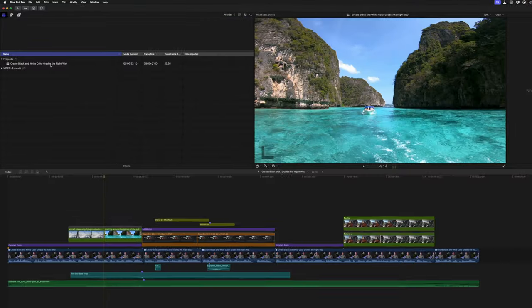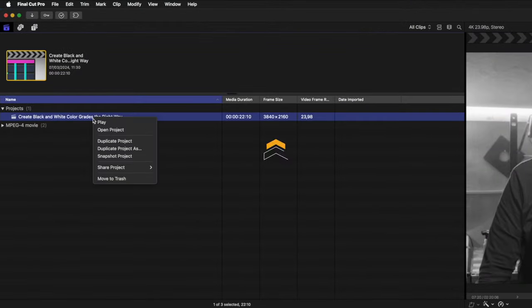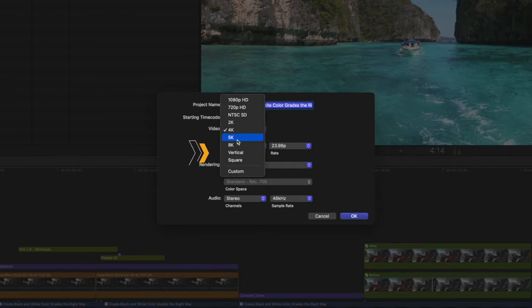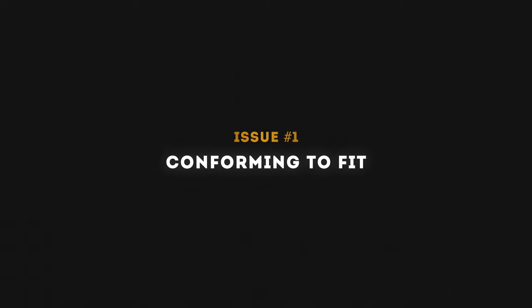It's unorthodox, but it's also genius, because it saves time and fixes a few common issues that you might experience when editing vertical videos. If you're used to editing your 16x9 video first, and then duplicating that timeline to create a vertical version of your edit, you're probably familiar with these workflow issues already. Issue number one, conforming to fit.